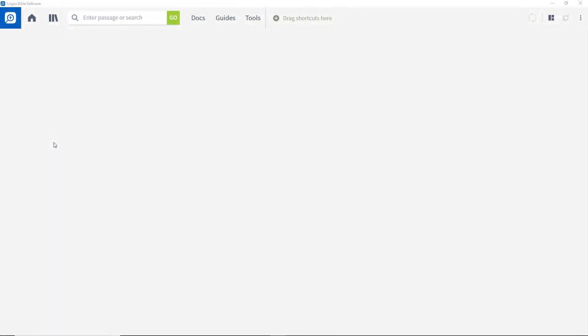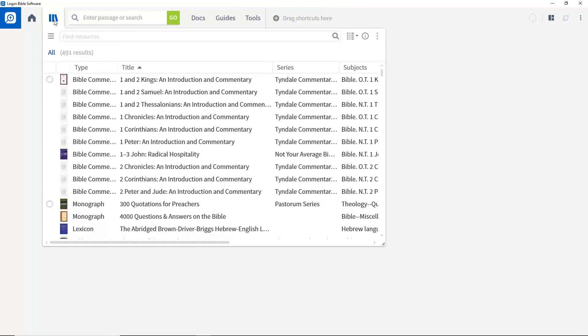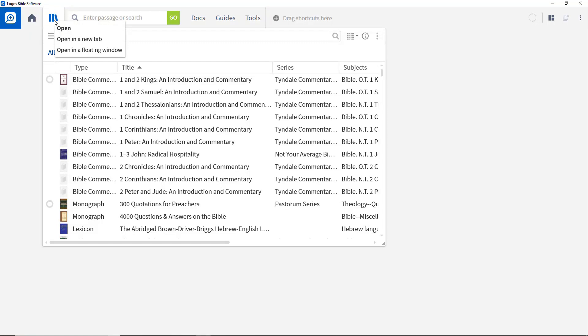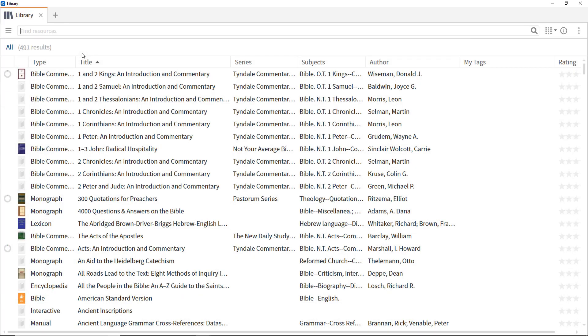You can access your Logos library by clicking the Library icon. This opens a view into the library, while right-clicking it gives a number of options. Personally, I prefer to engage with the library in a floating window, so I'll select Open in a floating window.